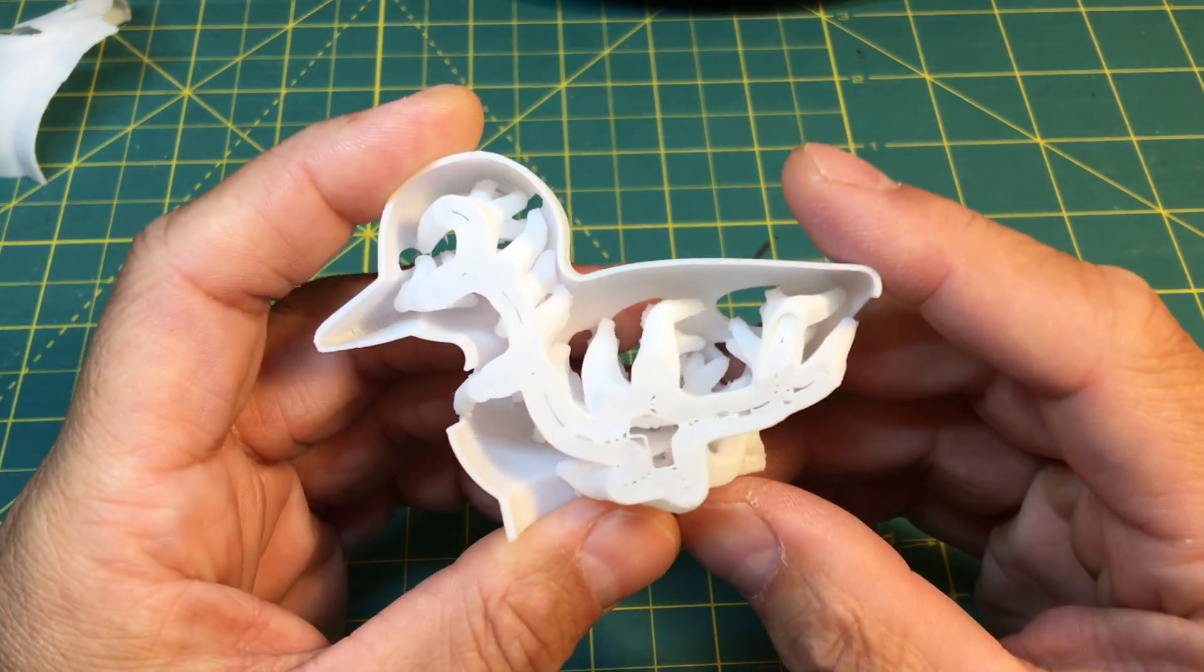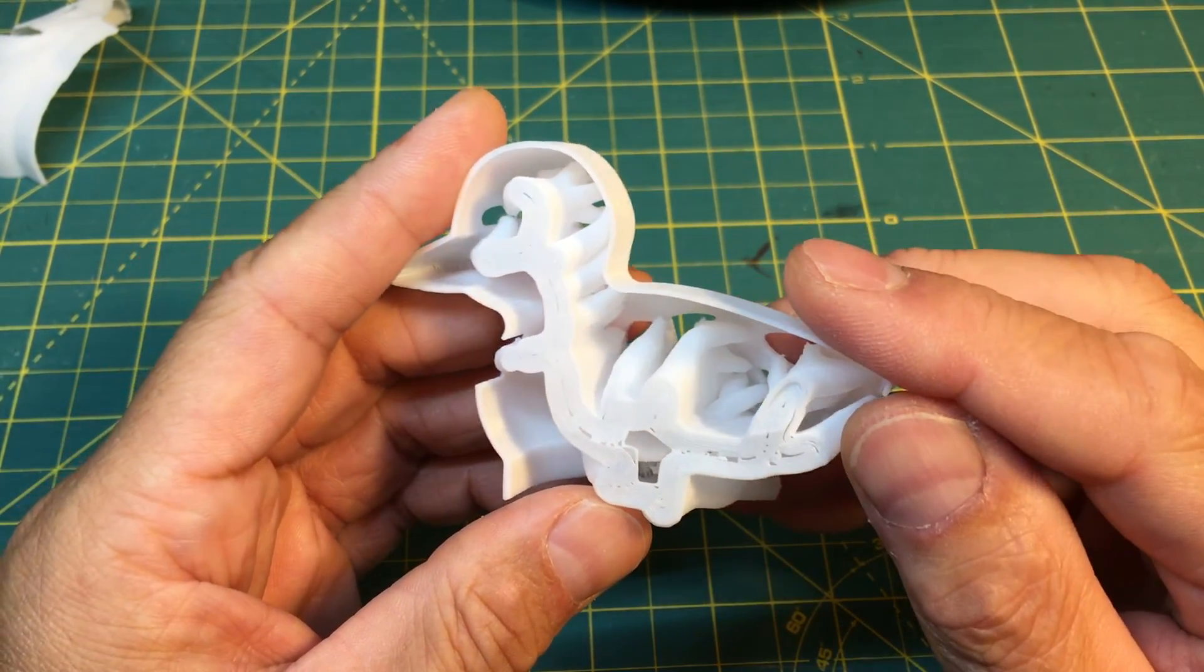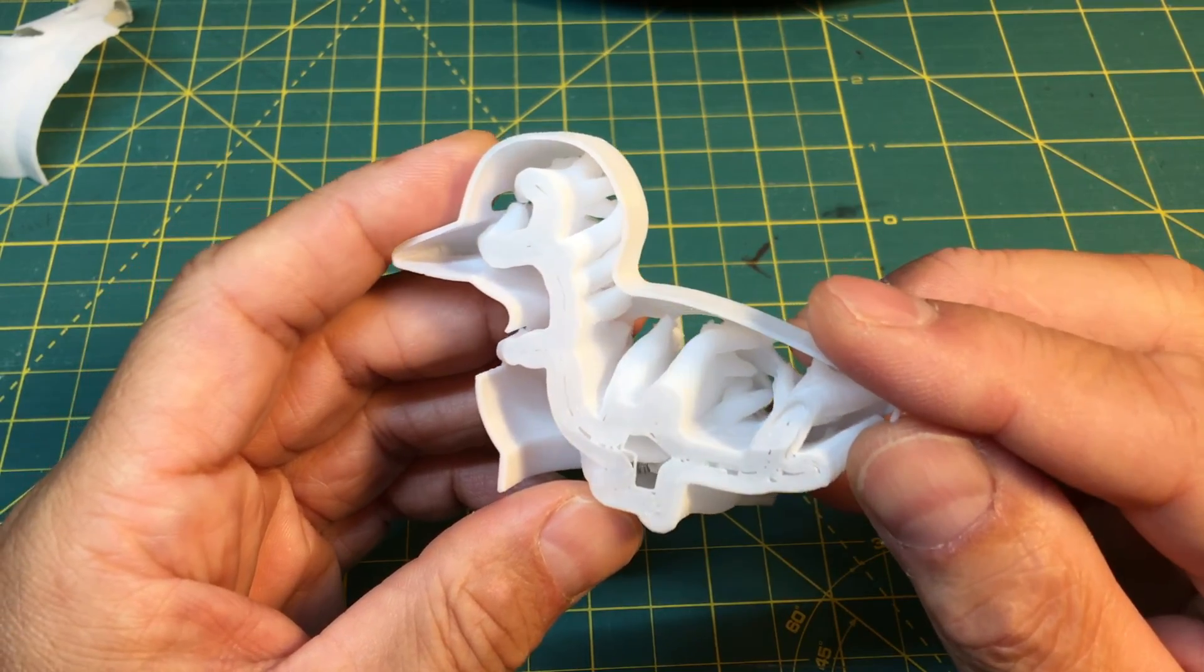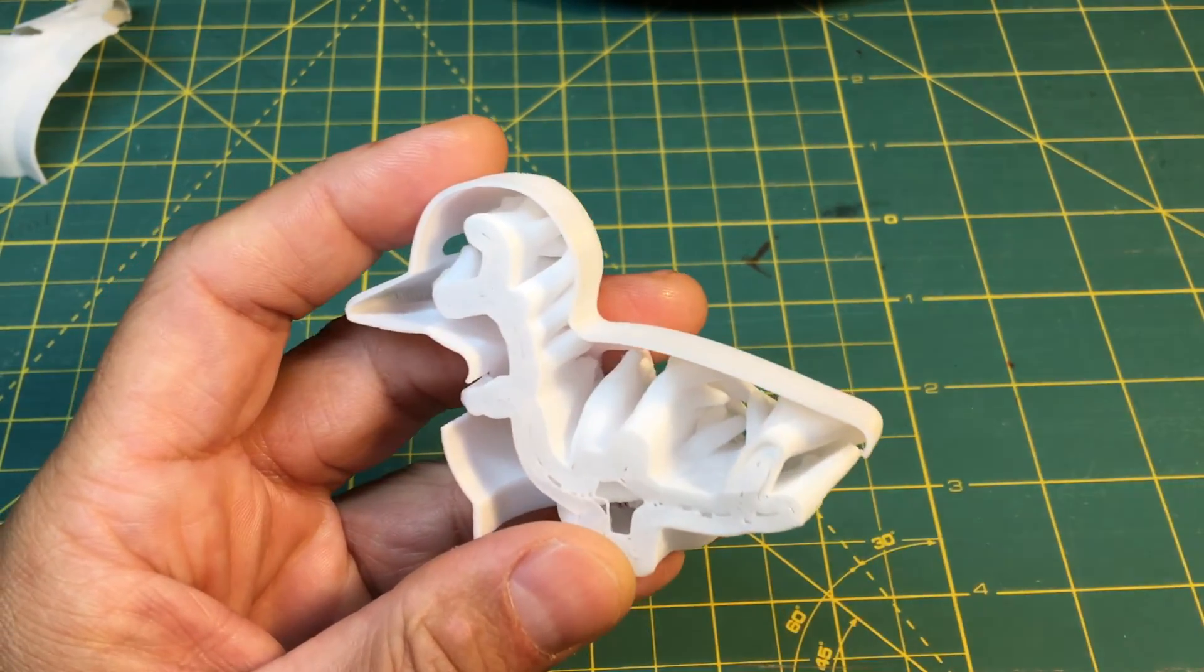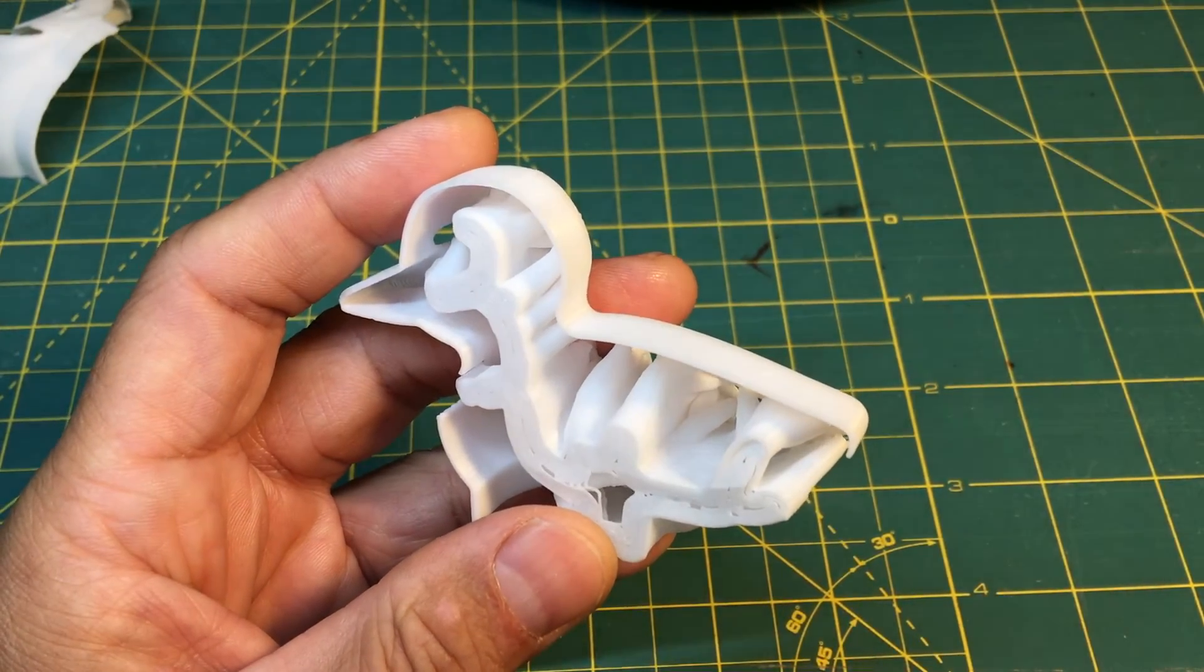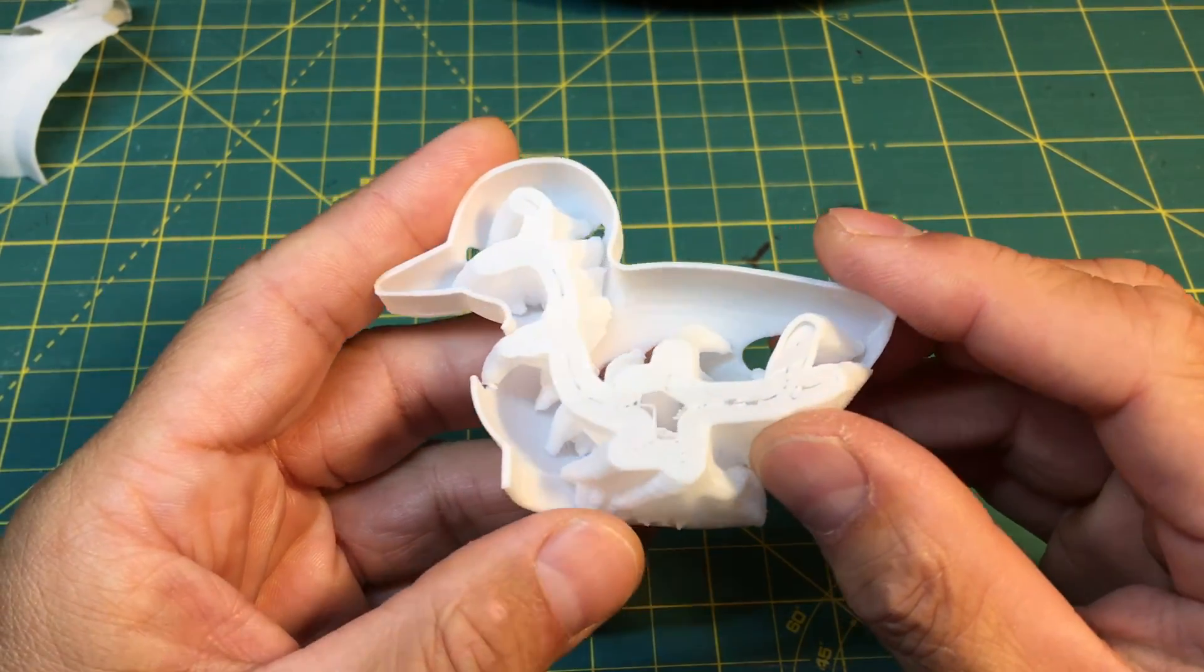I have to say, Cura did a good job on the tree support. And as you can see, it came out just like what it was designed in the slicer.